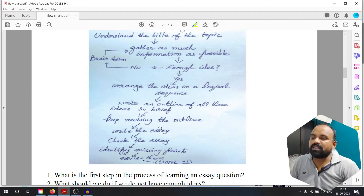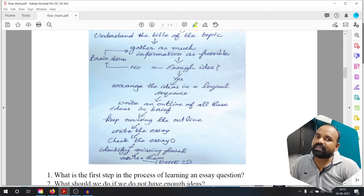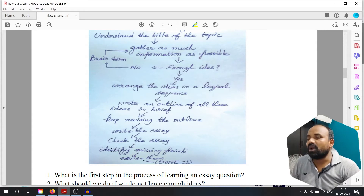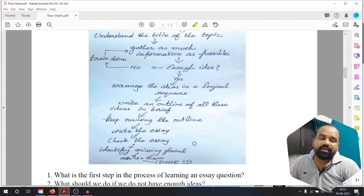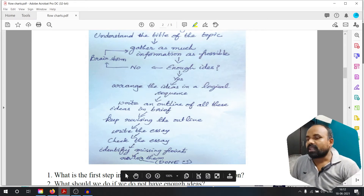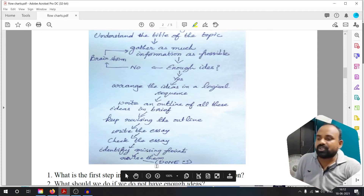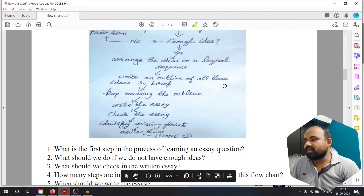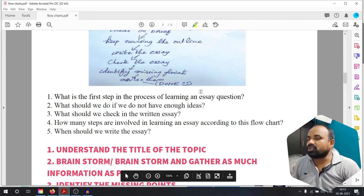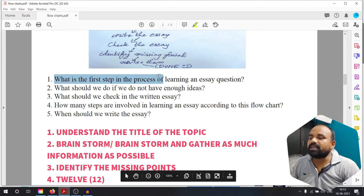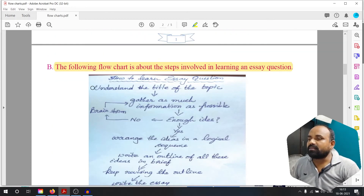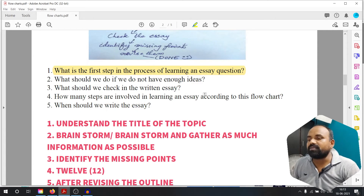Write the essay. Check the essay. Identify missing points. You can revise them. What is the first step in the process of learning an essay question? First step: understand the title of the topic.